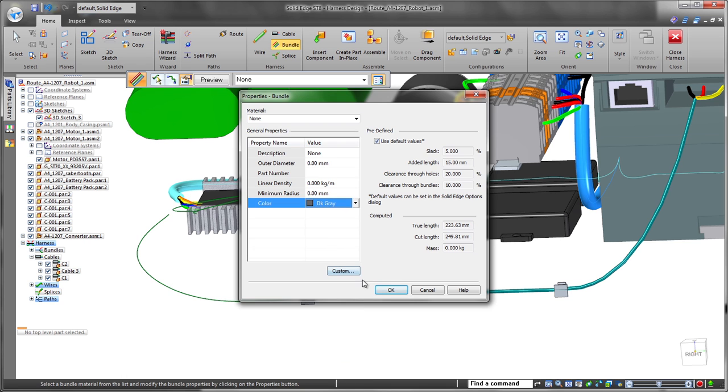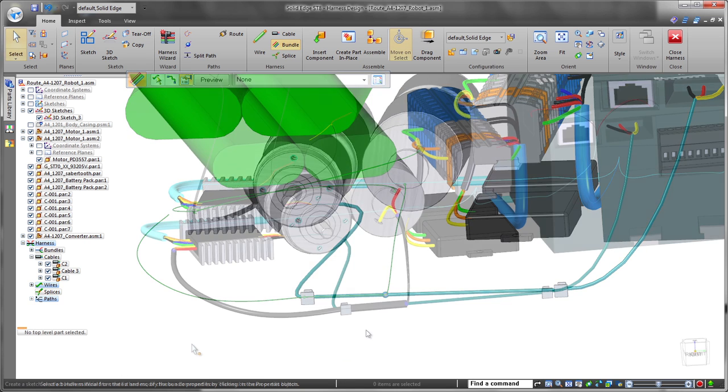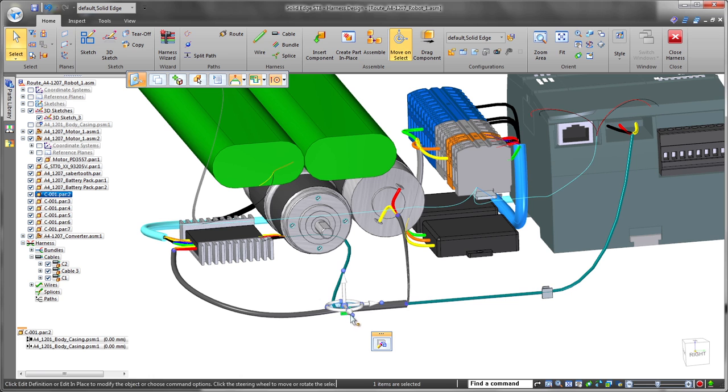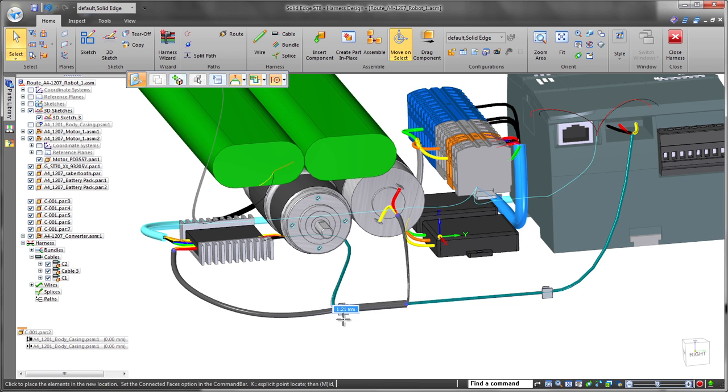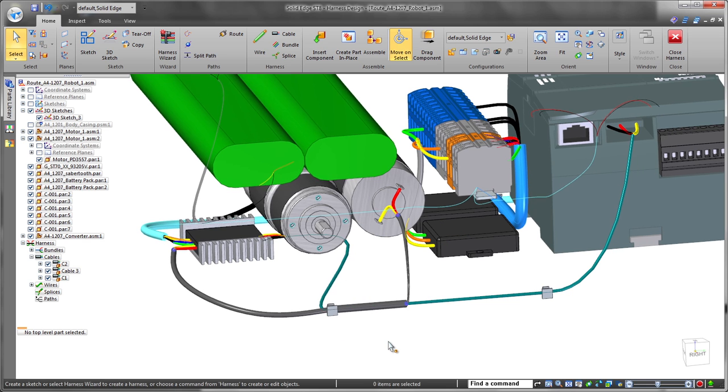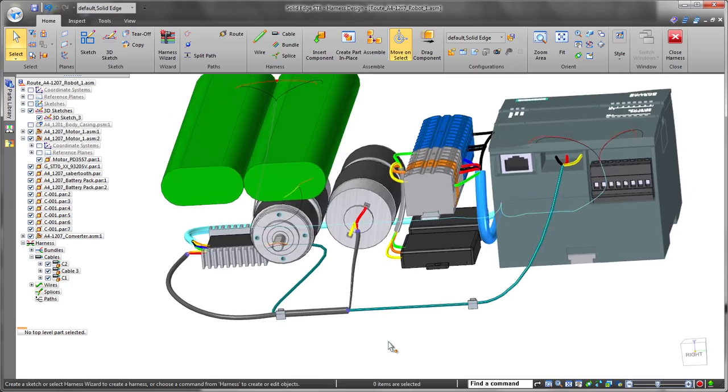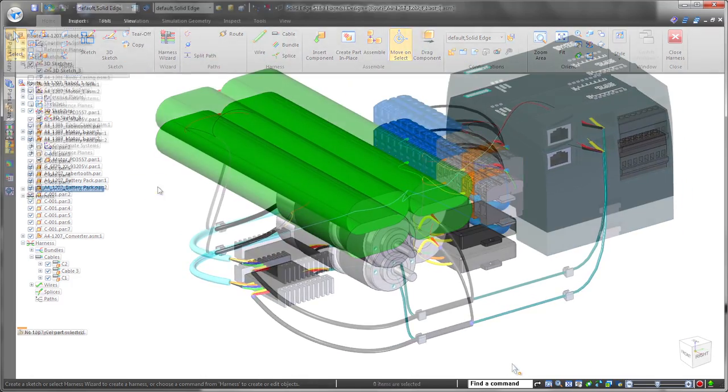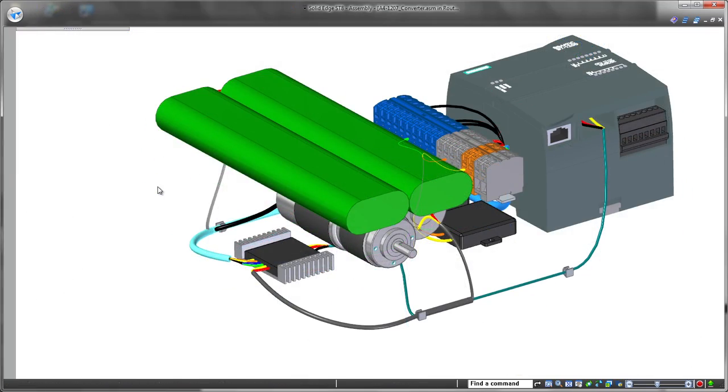Solid Edge calculates the diameter of the cables in bundles based off of quantity and size of the associated wires. You may need to move a bundle to avoid interference or to lessen the impacts of heat or vibration. Solid Edge handles changes seamlessly.